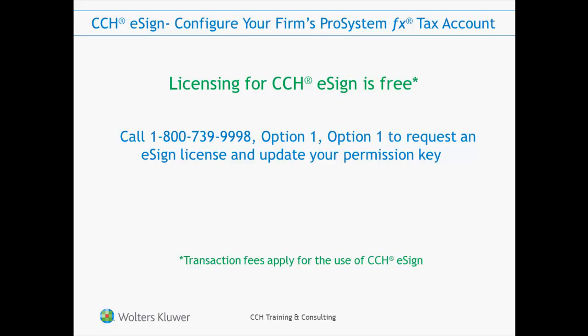In this video, I'll show you how to download and install your updated permission key and how to configure your firm to use CCH eSign.